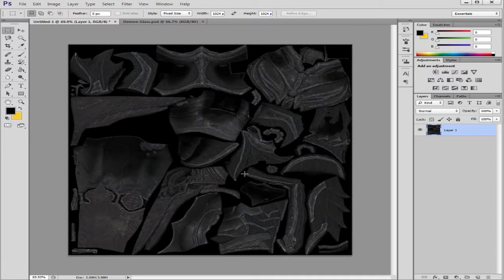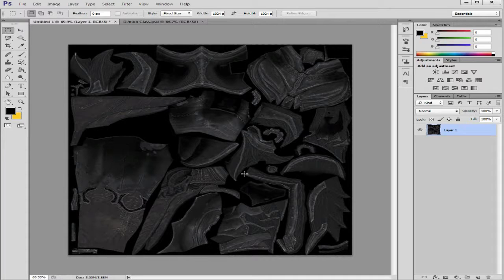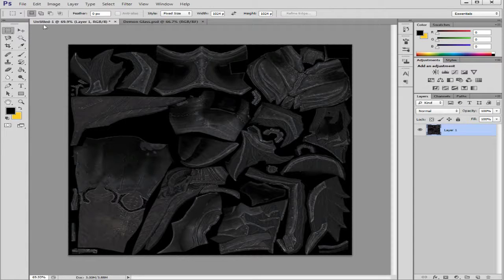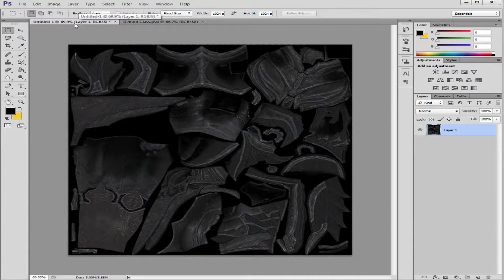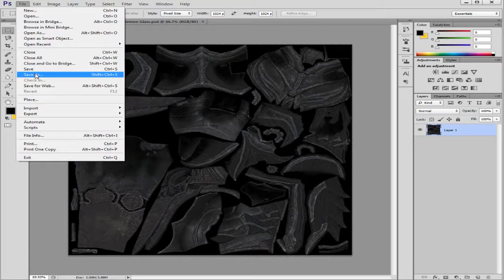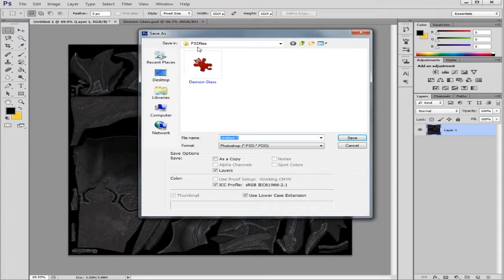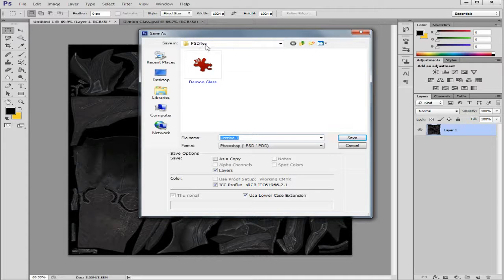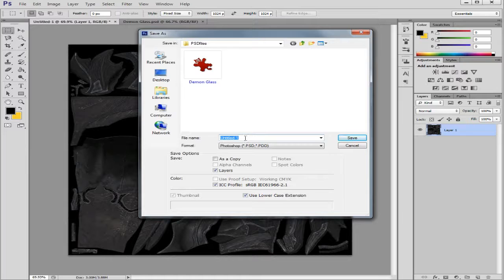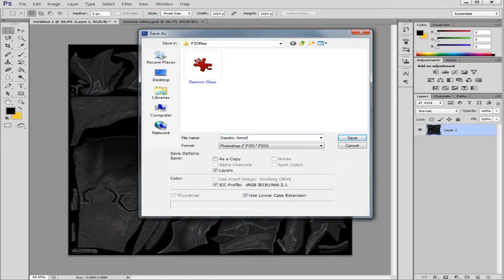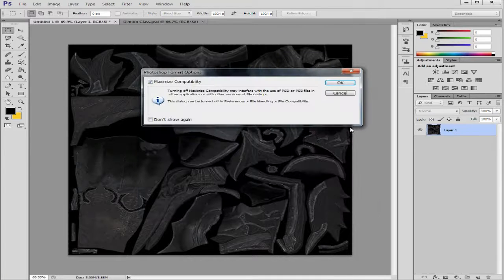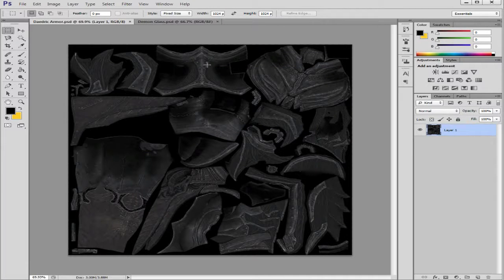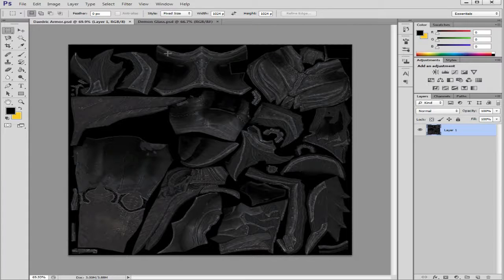Okay, now what you want to do is you've got this open as an untitled file. Click on file, click on save as. I have a folder PSD files. I'm going to save this as daedric armor dot psd. That way I can just go ahead and save that.